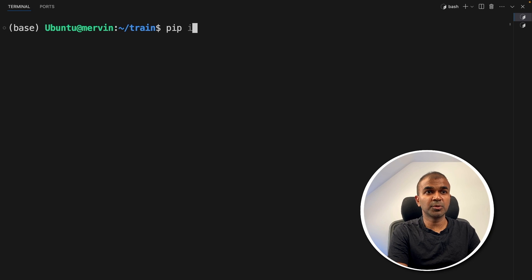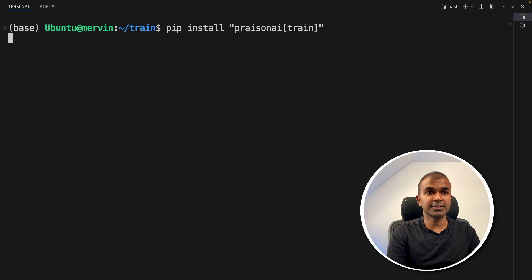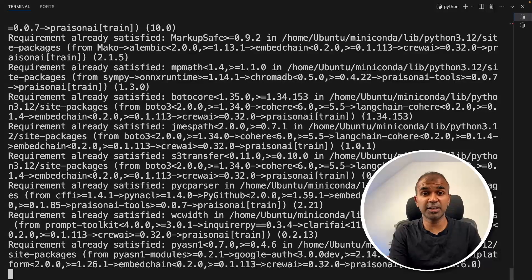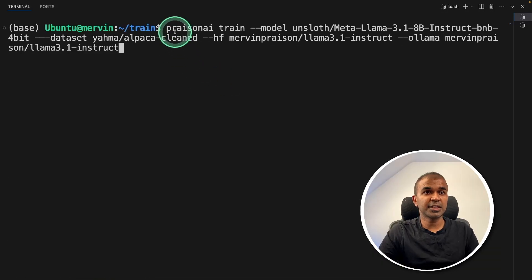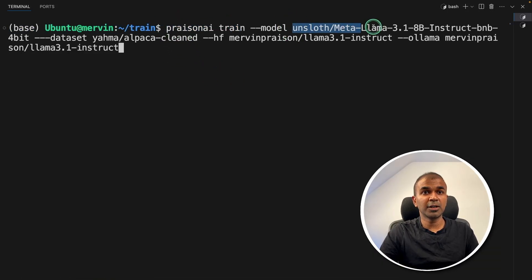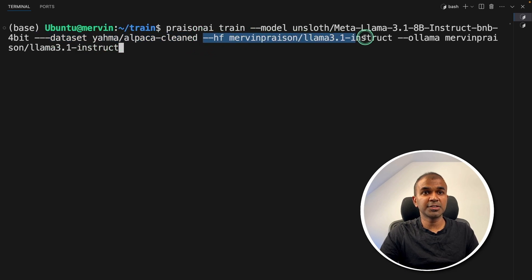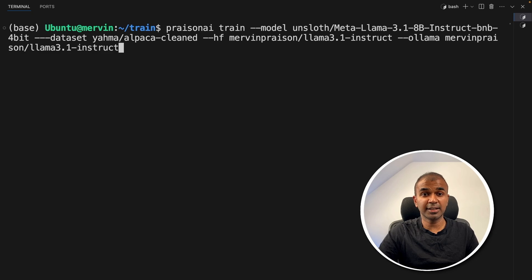Just pip install prison AI train and then click enter. This will install the prison AI training package. After this, just type prison AI train with the model name that is Llama 3, then the dataset, alpaca, location to Hugging Face and location to Ollama. After that, click enter.